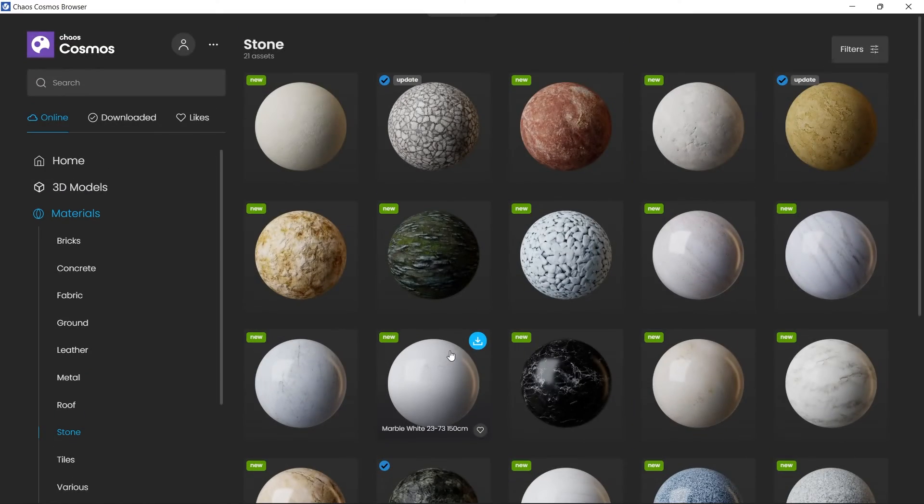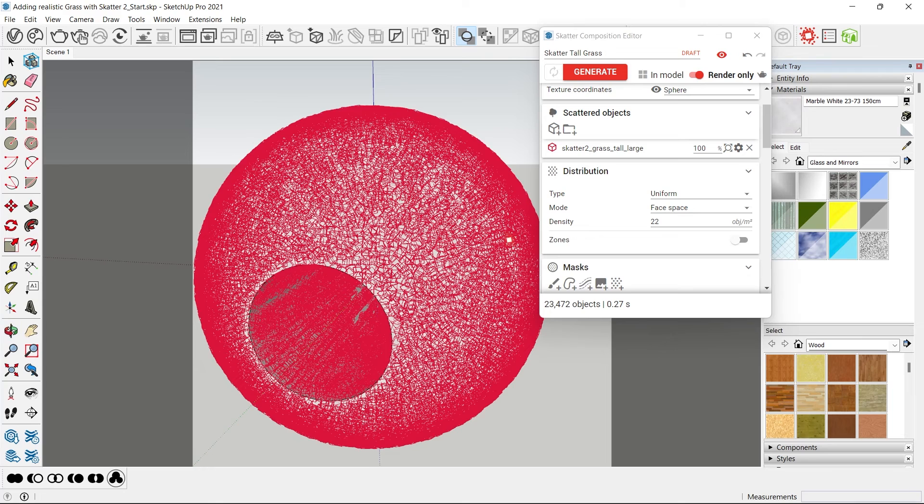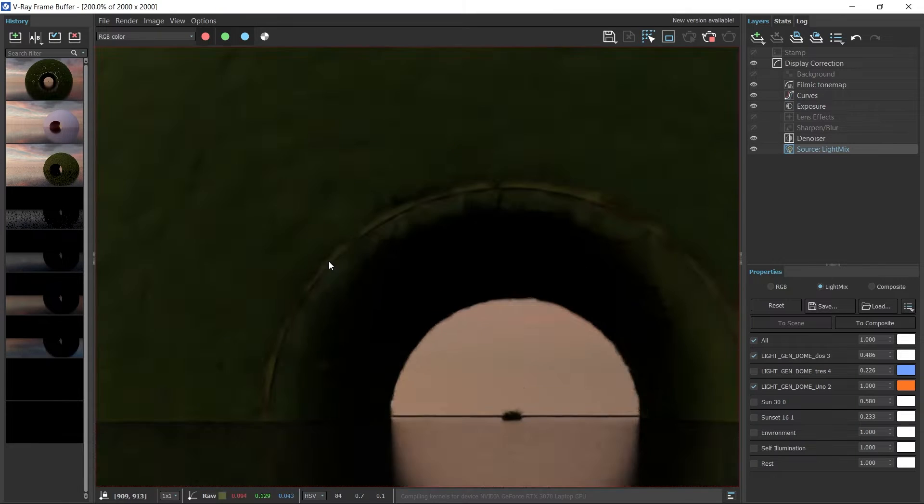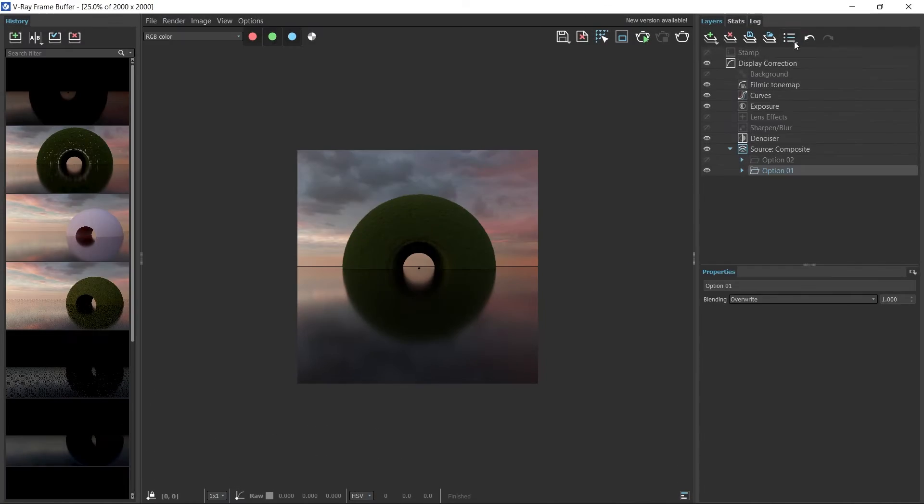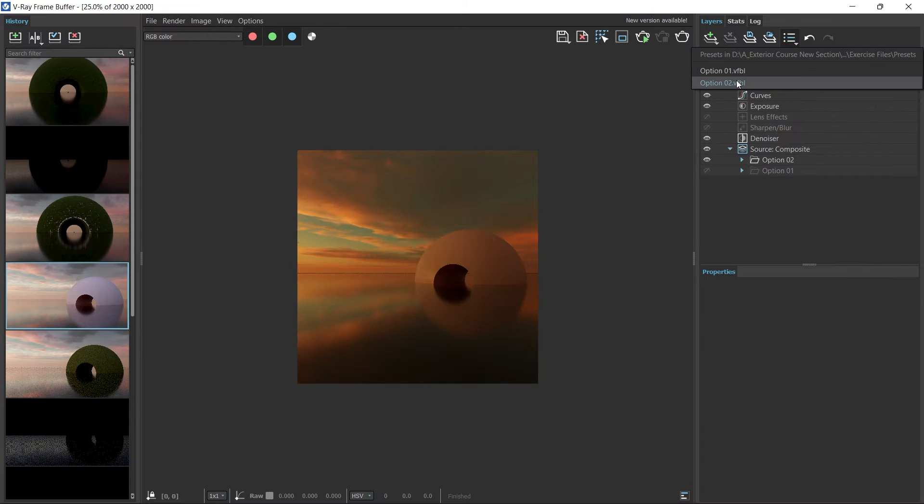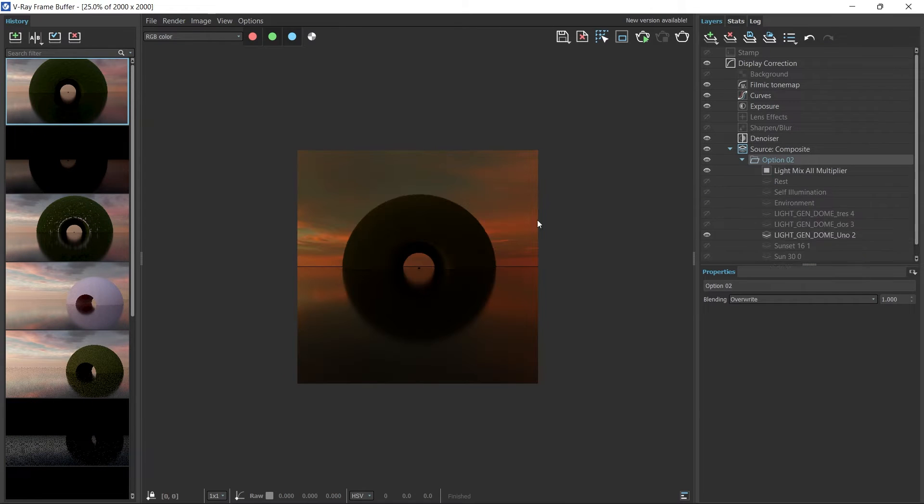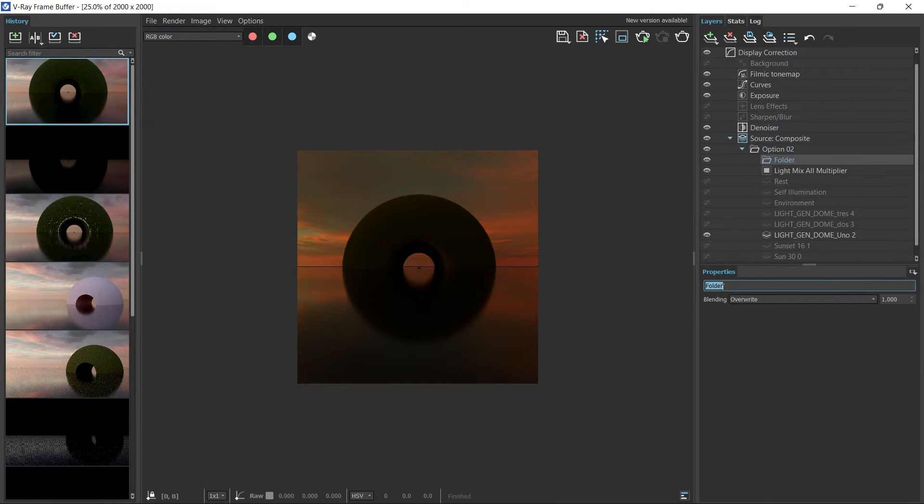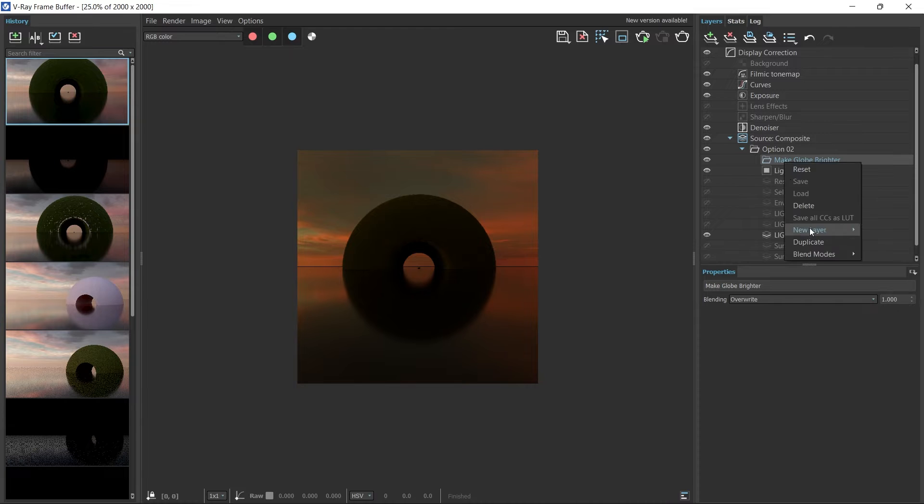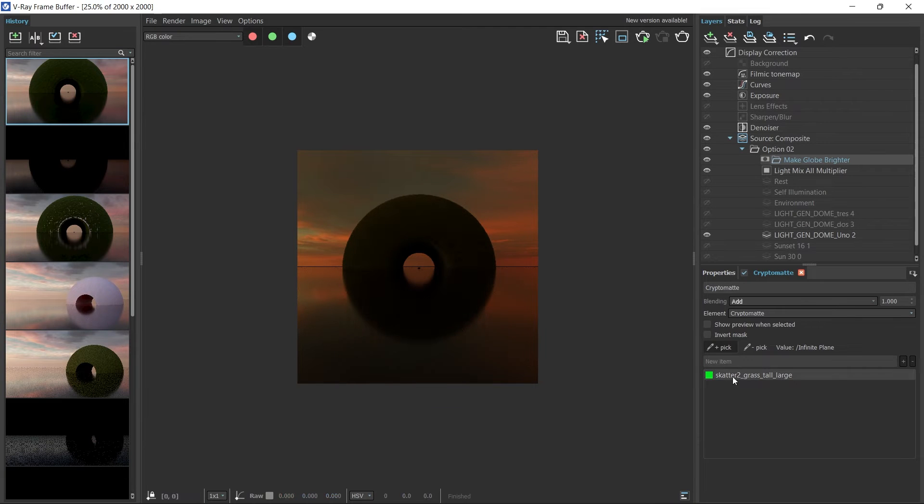Add realistic grass with this powerful plugin called Scatter 2, and then we will learn some neat post-production techniques entirely within the V-Ray frame buffer without having to use Photoshop.